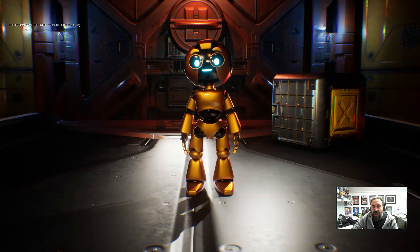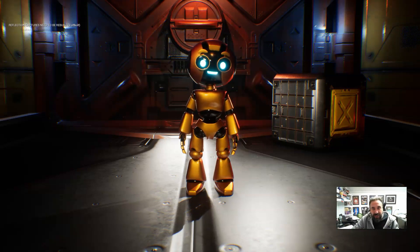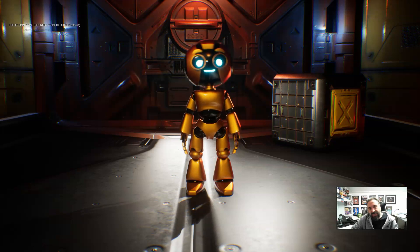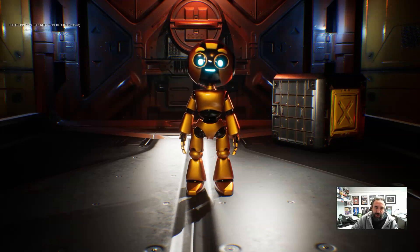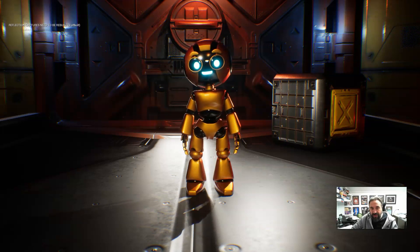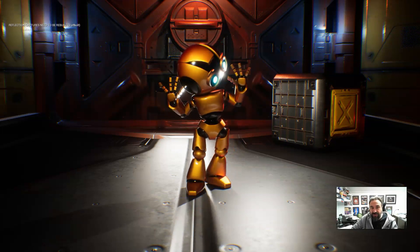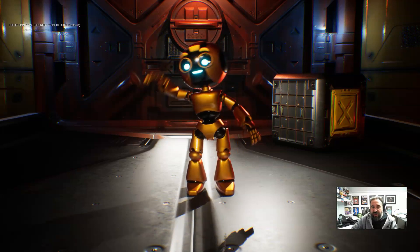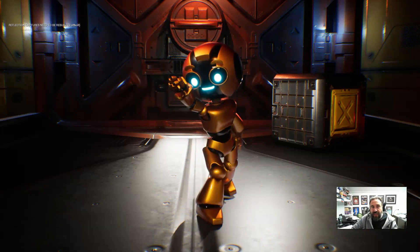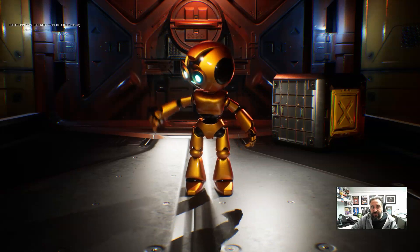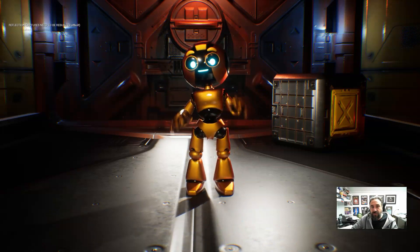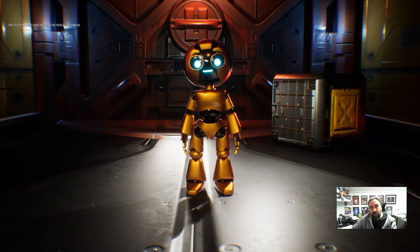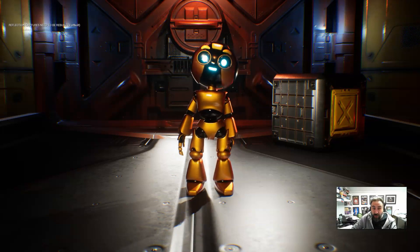To start off we've got the character in the scene. He's in this spaceship type environment. As you can see we've got head movements and a bit of secondary body movement going on. We've got triggers so if you press the one through nine keys the character will do some different gestures that you can use when talking to the audience.